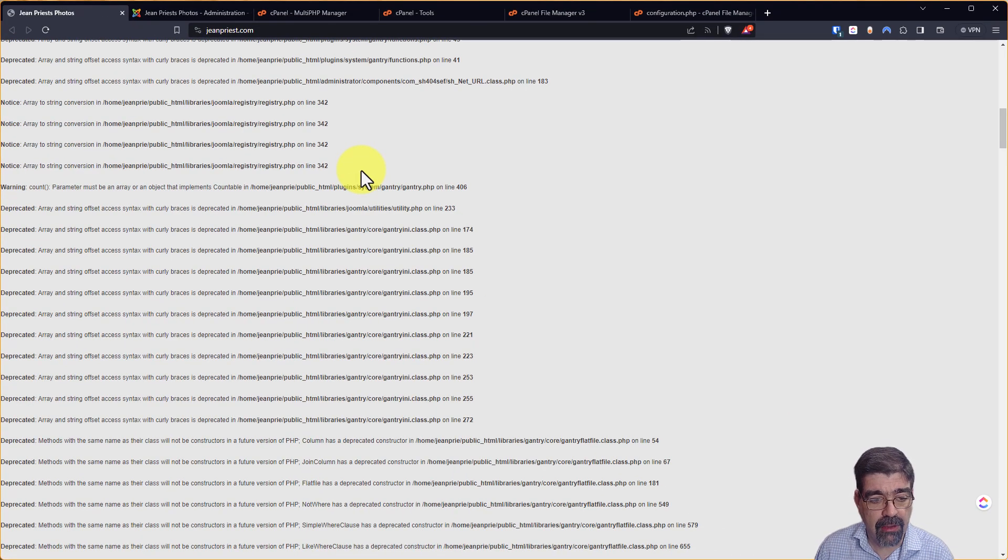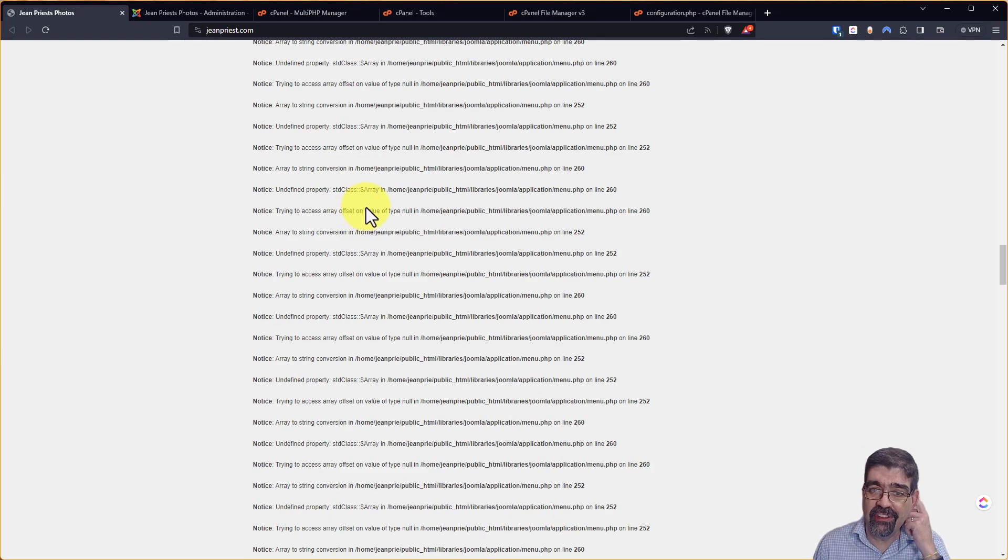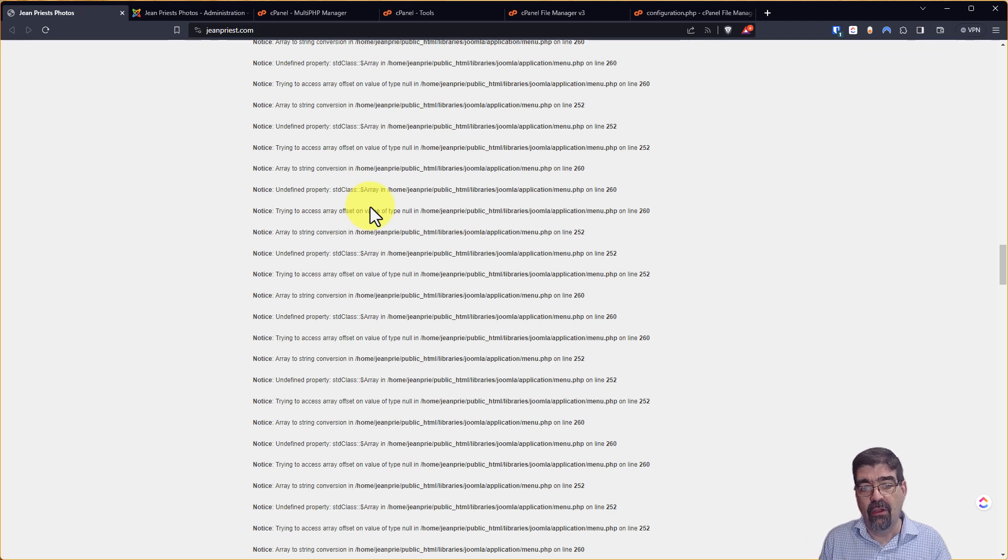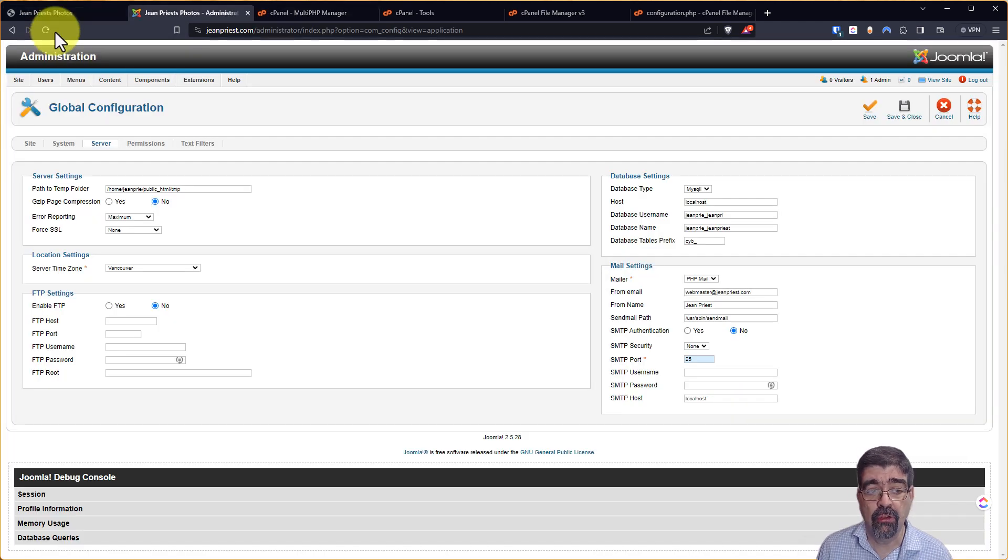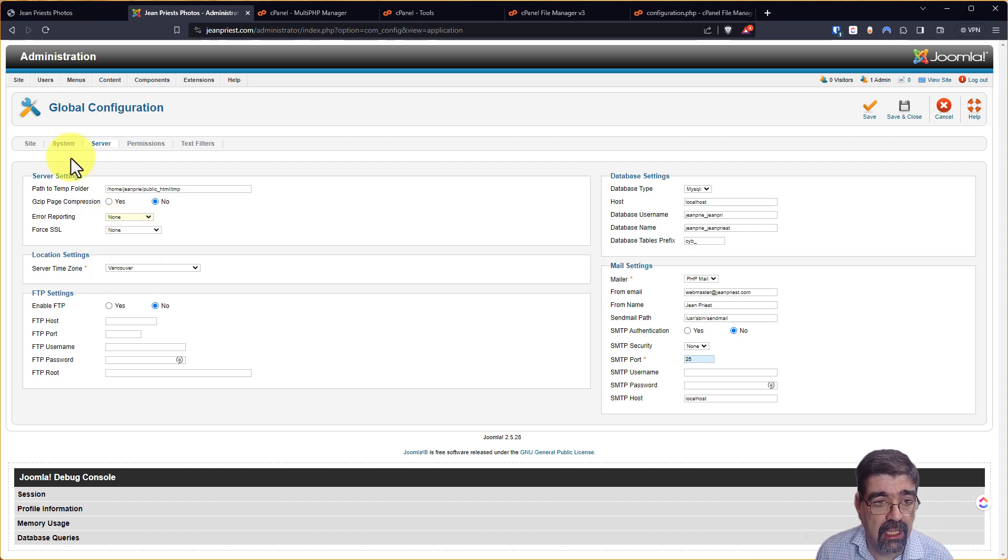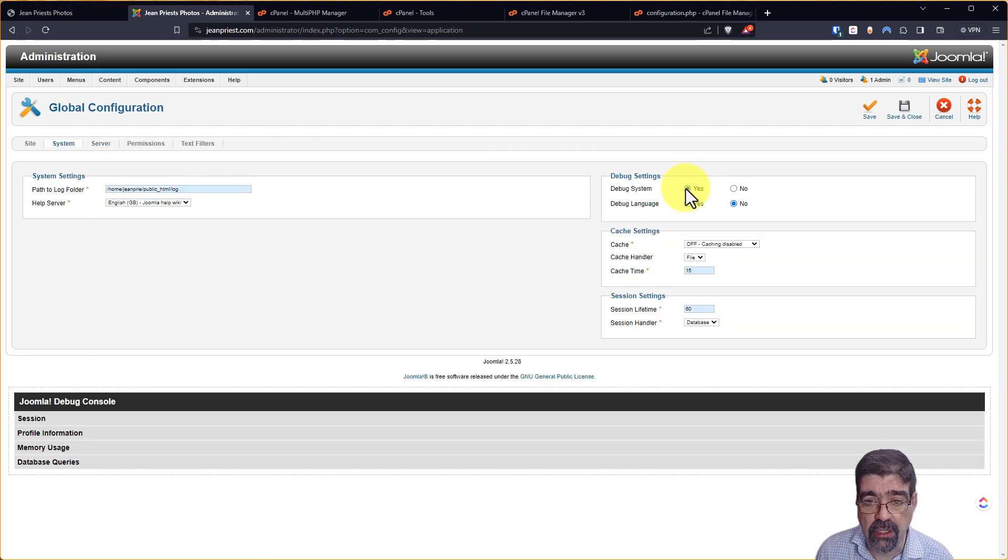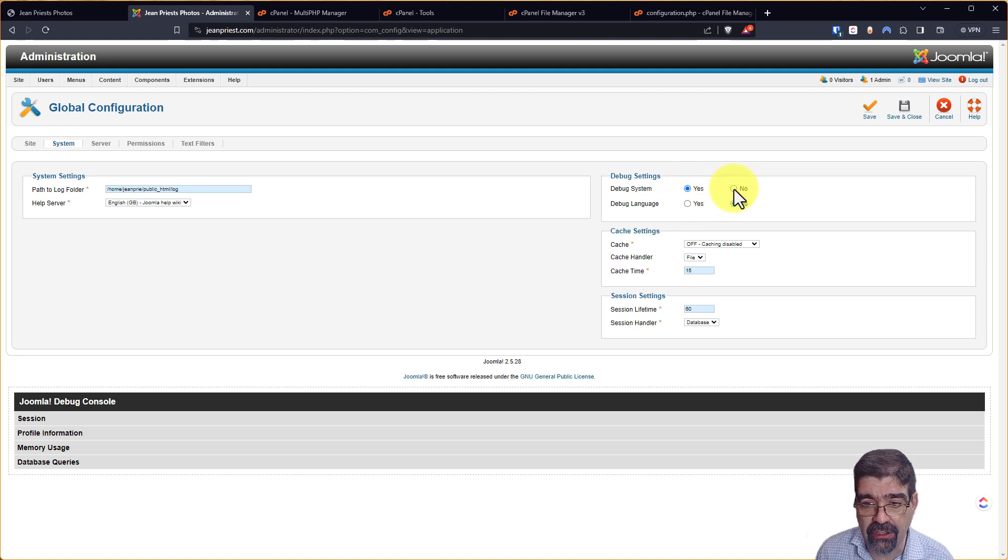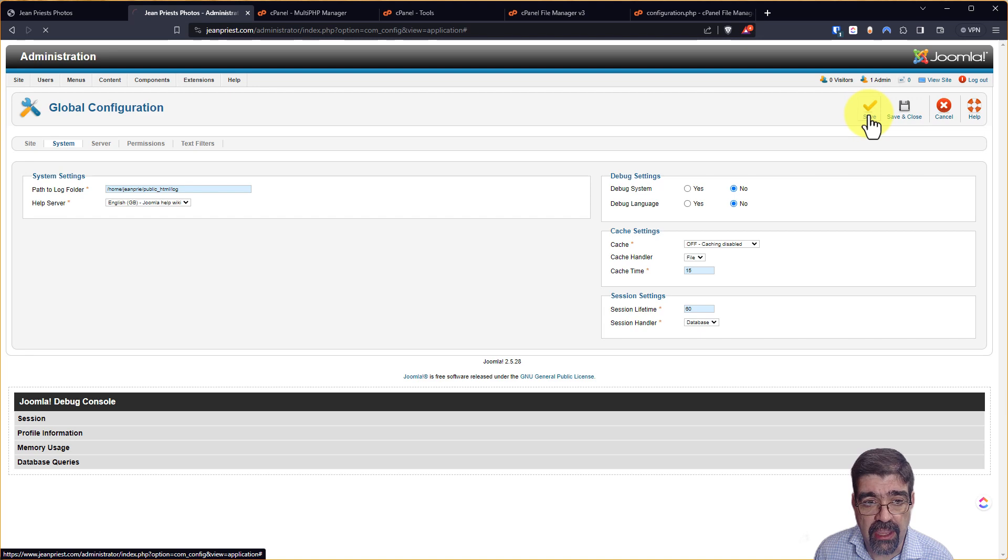All right. With those three messages there, how do we fix this? How do we get the site moving forward? Well, here's what you can do. You can just go back to the global configuration and you can turn error reporting to none. And then in system, you can go to debug system and go no, save.